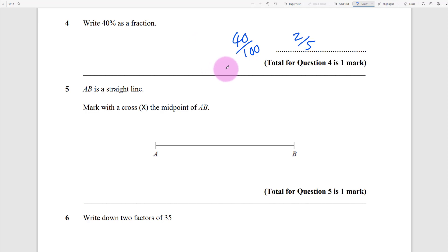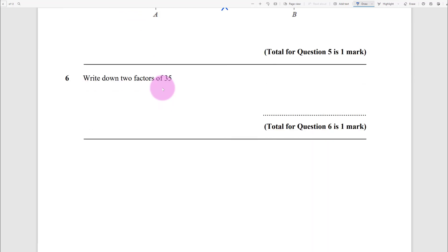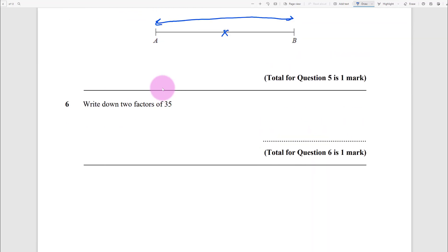Mark with a cross the midpoint of AB - use a ruler, measure, and find exactly halfway. Write down two factors of 35: well, what numbers go into 35? That's 7 and 5, because 7 times 5 makes 35. Use your calculator.